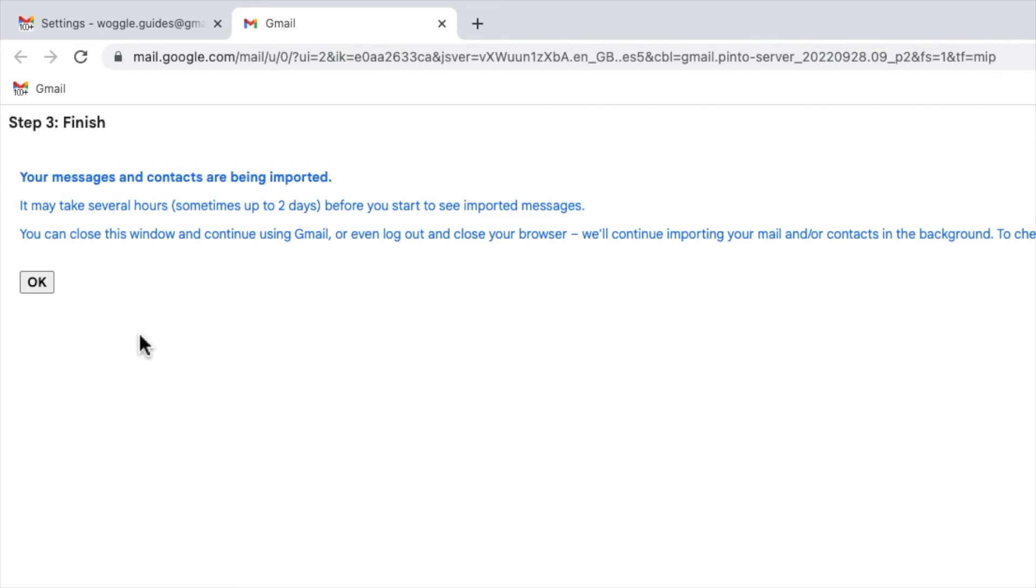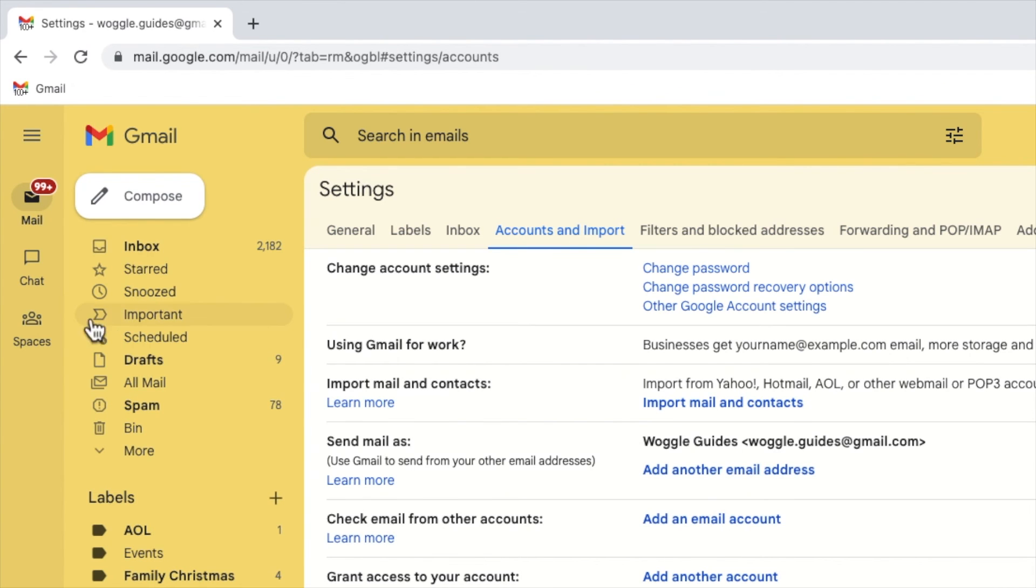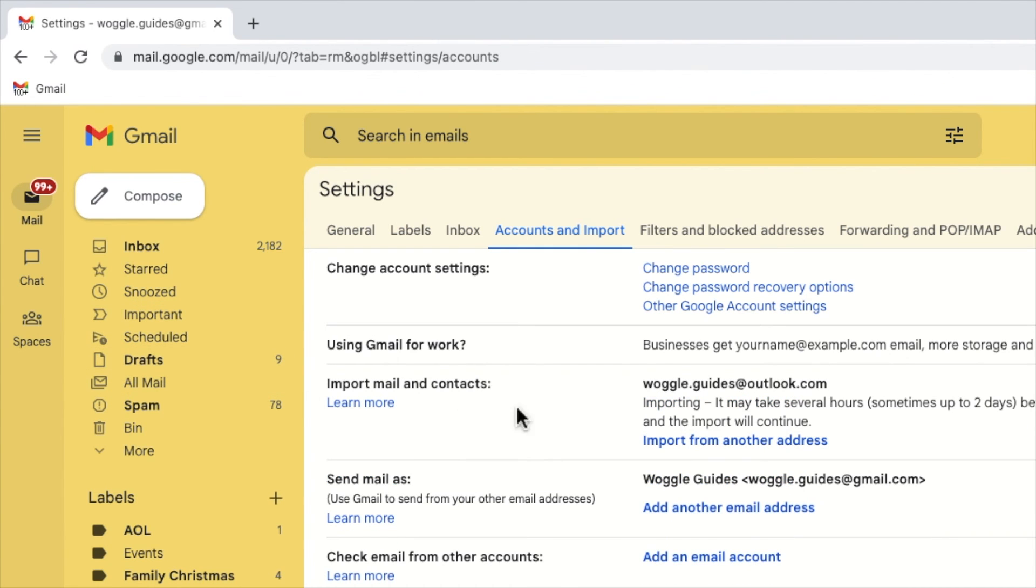Gmail then confirms that the import process is underway and can take a number of hours to complete. I can now also close this window by clicking on the OK button. You'll see that my Outlook email address has also now been added to the import mail and contact section of settings.